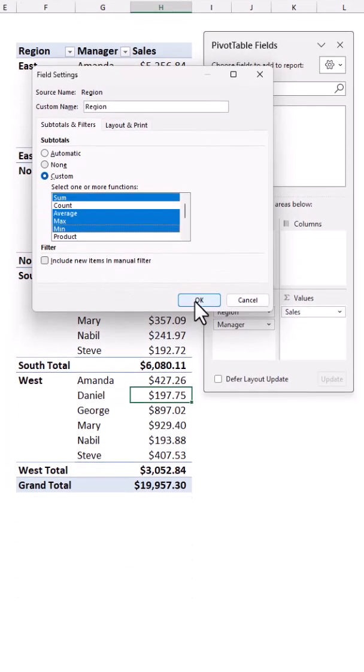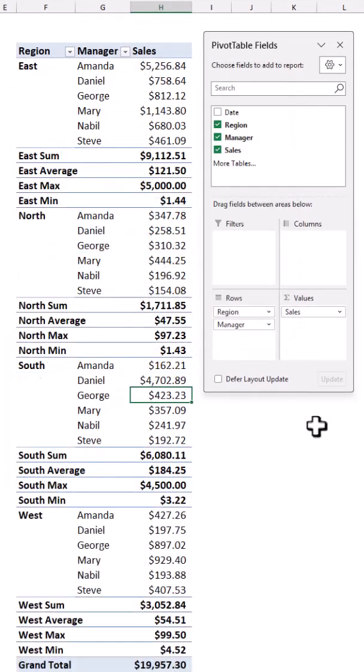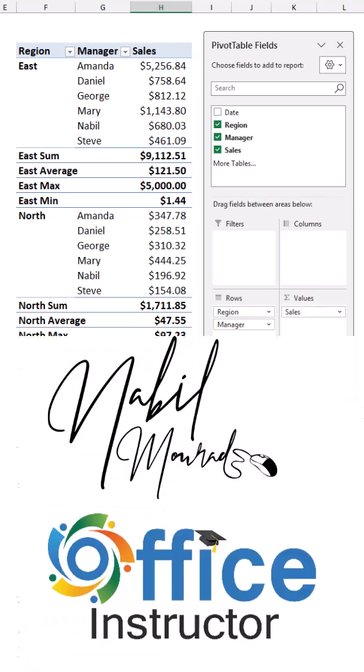When I hit ok, all the magic happens. I have multiple subtotals for each region. Want more pivot table tips?